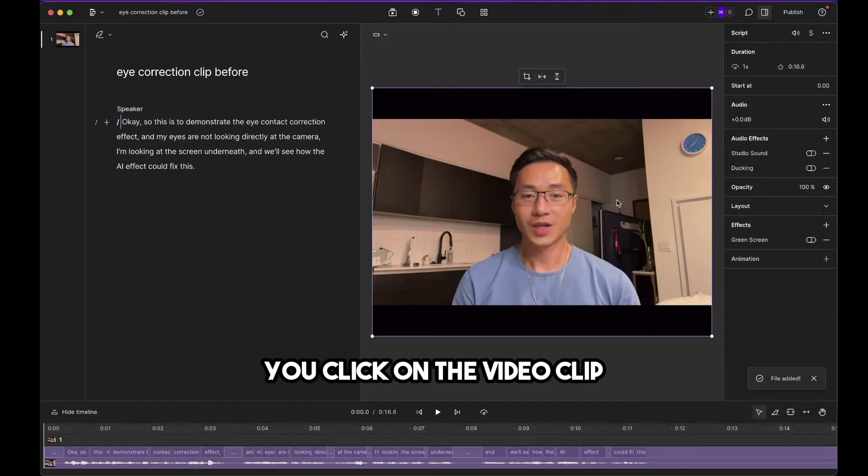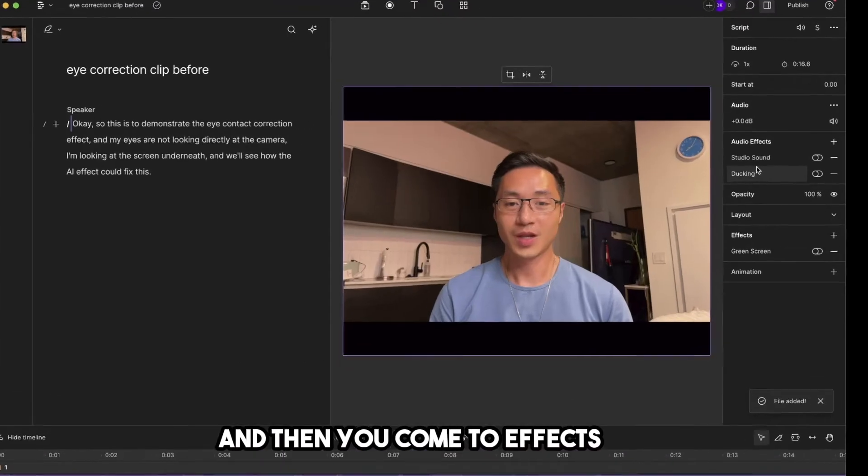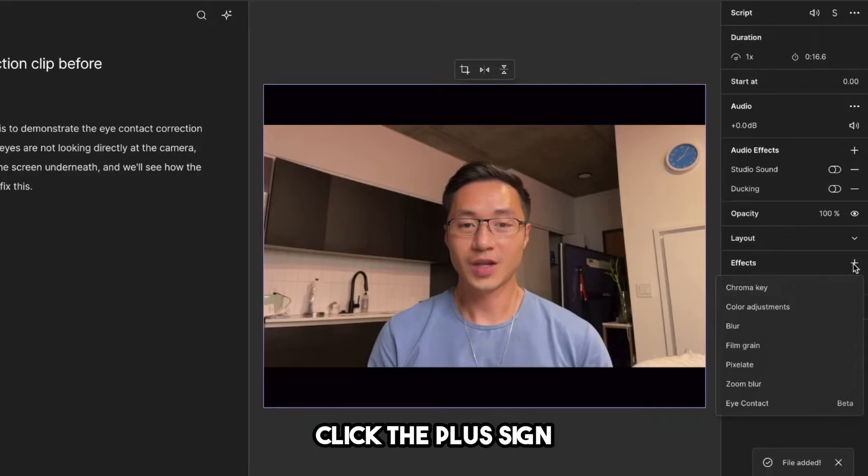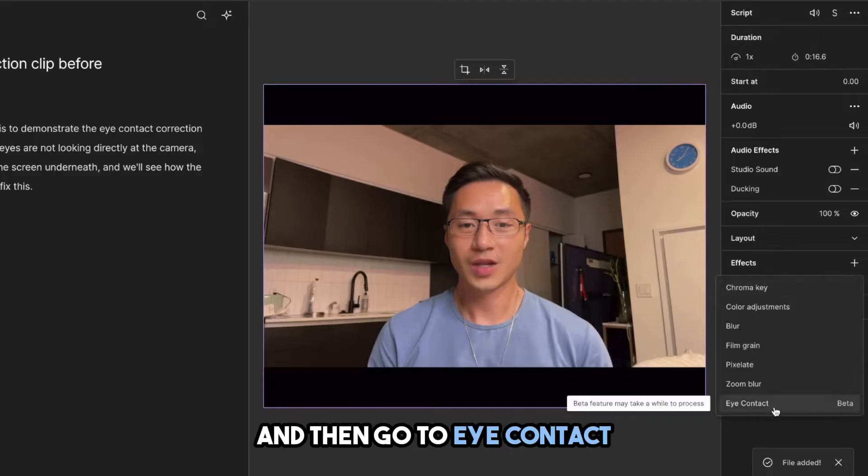You click on the video clip and then you come to effects. Click the plus sign and then go to eye contact.